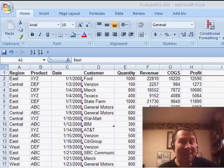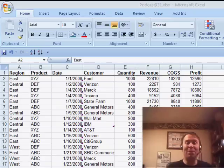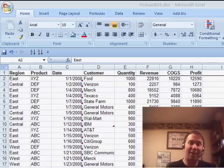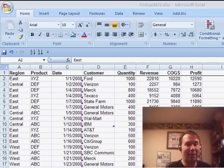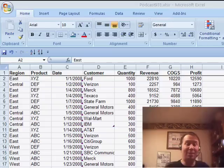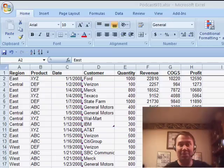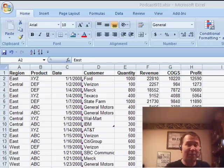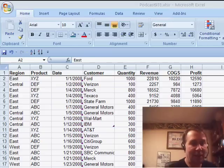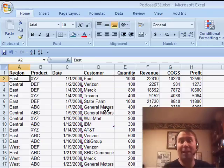Welcome back to the MrExcel netcast. I'm Bill Jelen. All this week we've been trying to solve Lisa's problem of how to add alternating rows of formatting so that it makes the report easier to read. What I've used so far this week are things that have been available in all versions of Excel, at least going back 10 years. Today I'm going to talk about a feature that's brand new in Excel 2007.